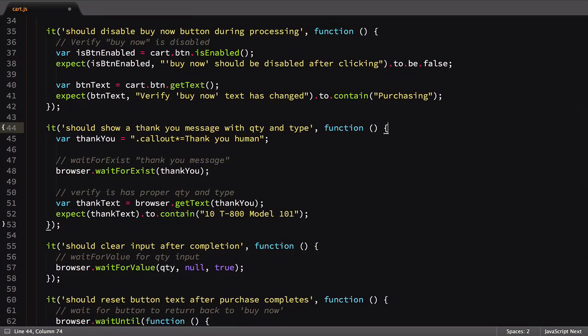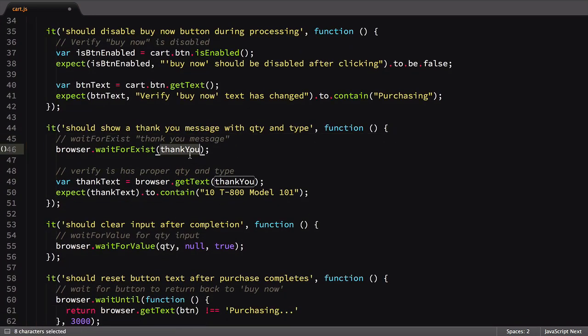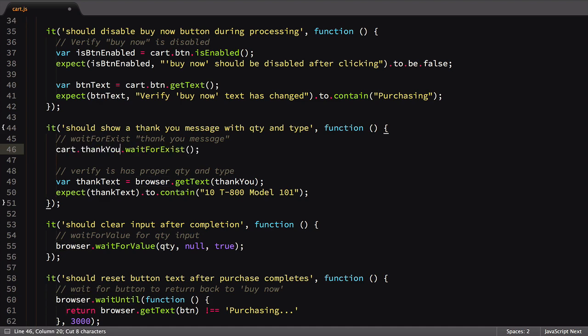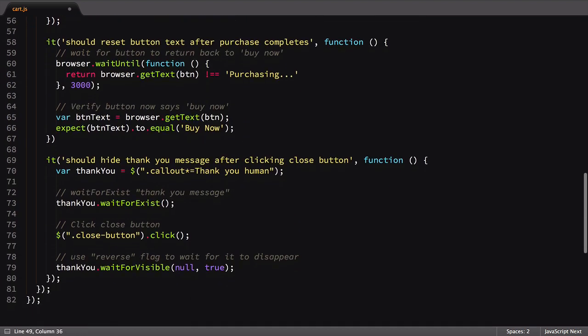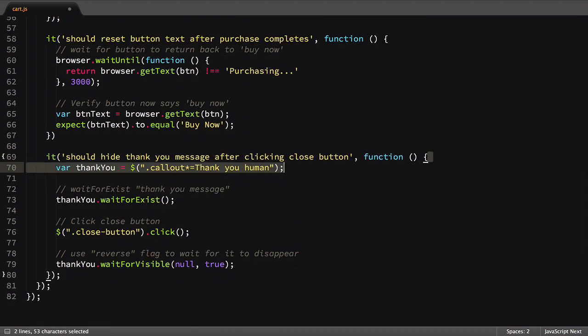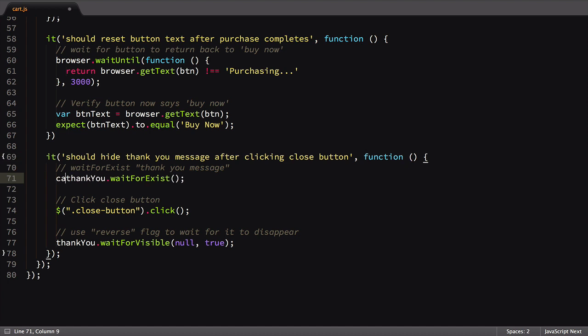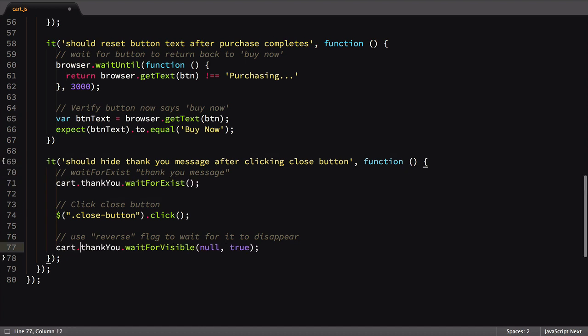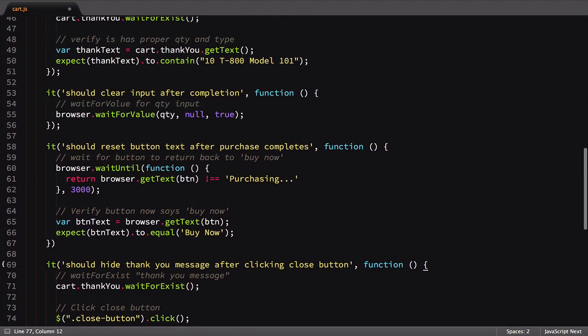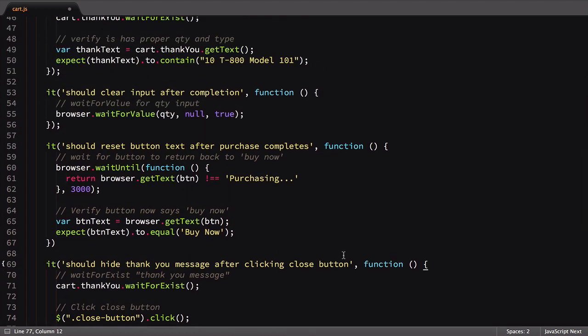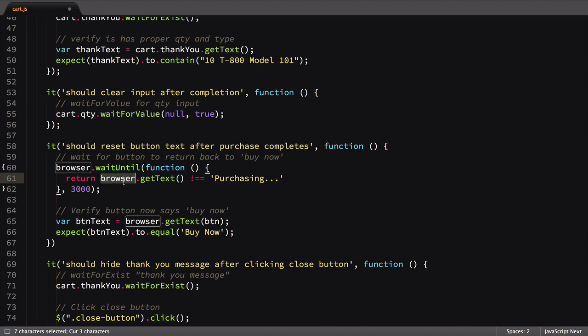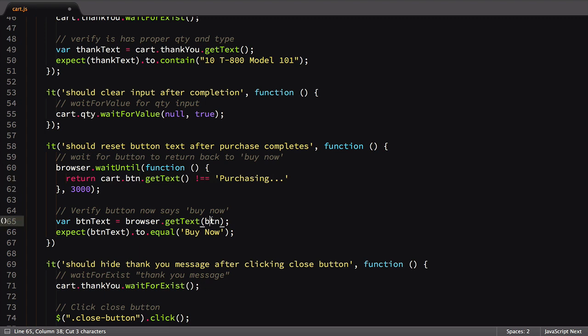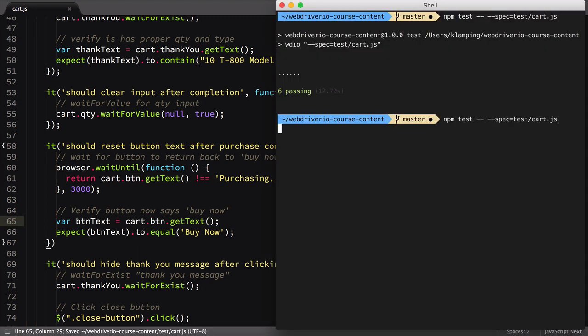The final two tests we have are again simple updates. That finishes it for our changes. Let's save the file and run the tests.